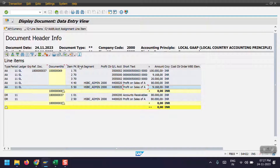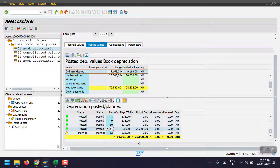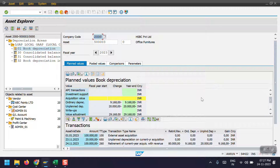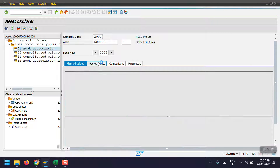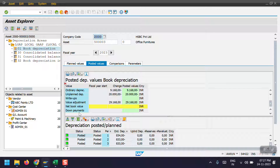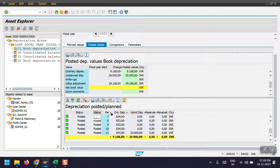Going back to the asset explorer and refreshing, we can see the posted values. The net book value is now showing as zero, so this asset has been completely written off. That's all in this section — thank you so much for watching.